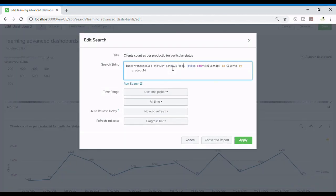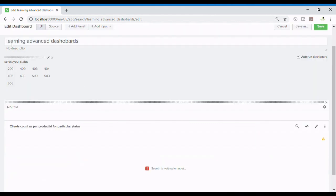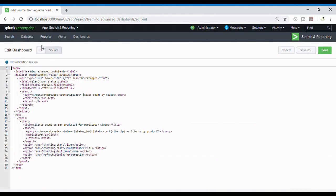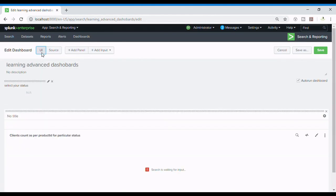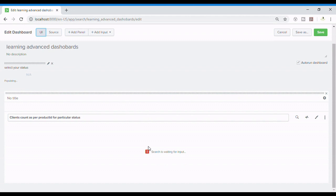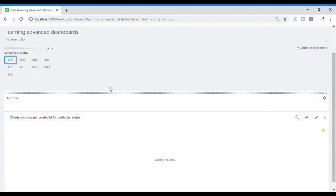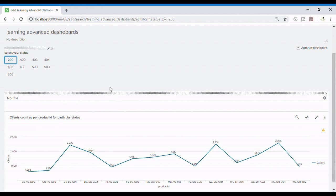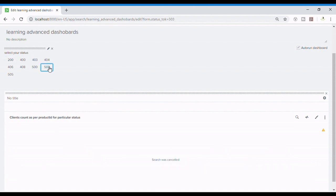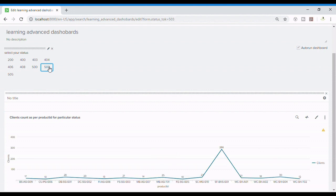So let's change our token. Let's refresh. Now search is waiting for input. Now I'll set it 200 and it's reading data and the chart is displayed. So guys hope you liked the video. If you want to check out our other Splunk videos then please go to our website channel. Do subscribe and support. Thank you.